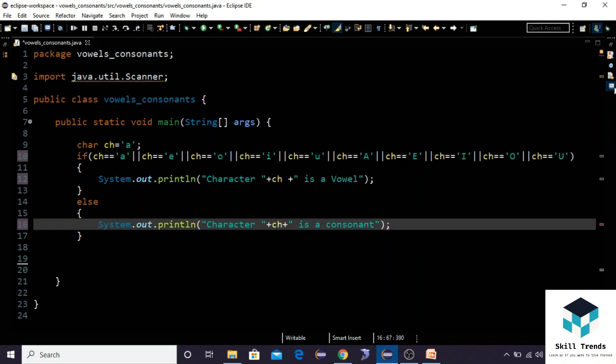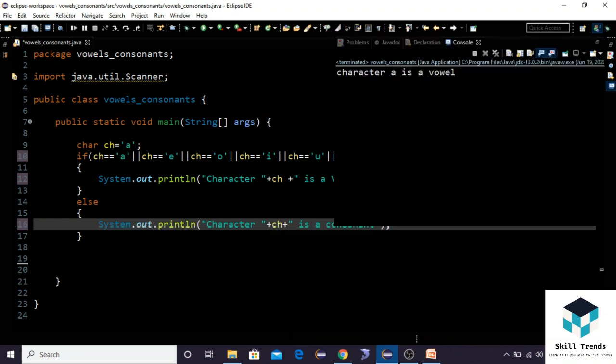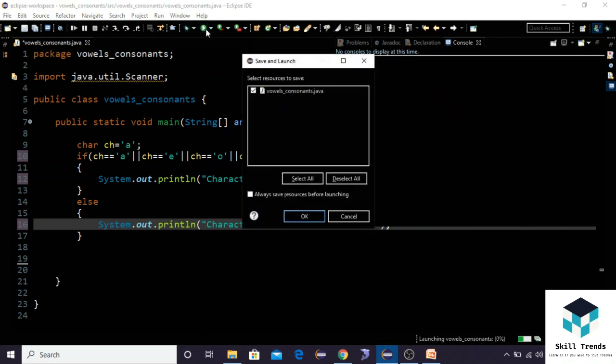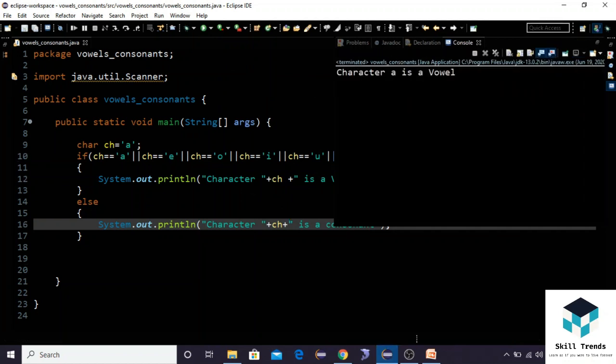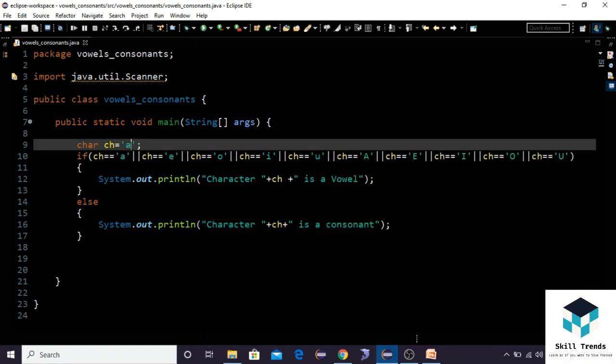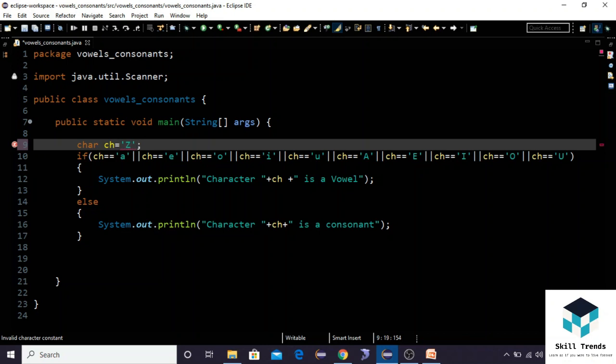Let us run and check what is the output of this program. We can see that character 'a' is a vowel.